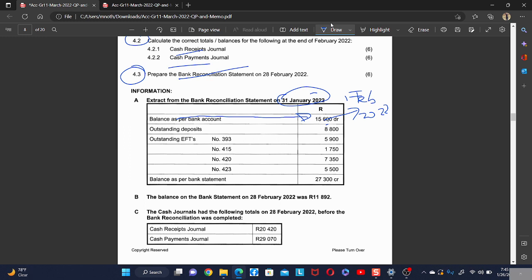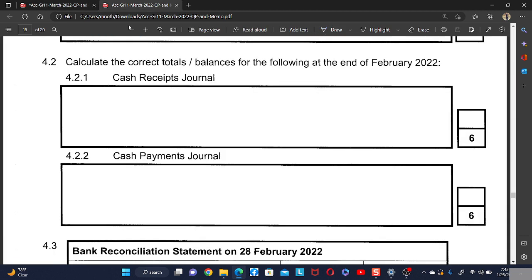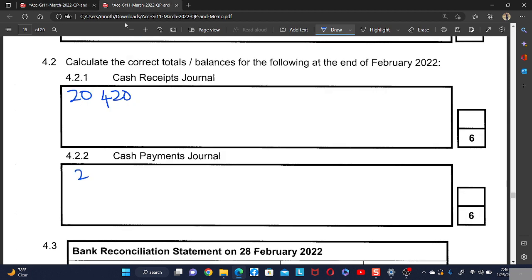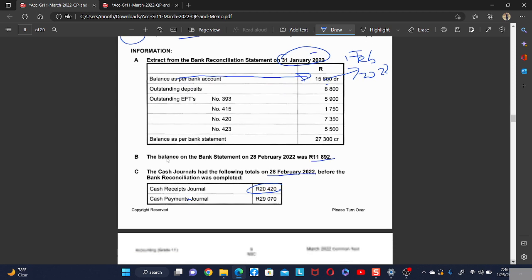The opening balance is R15,600. We are given the balance on the bank statement on 28 February 2022, which is R11,892. The cash journals had the following totals: the CRJ is R20,420 and the CPJ is R29,000.